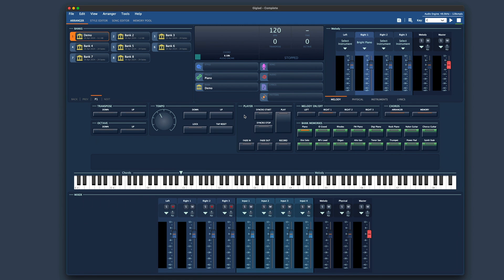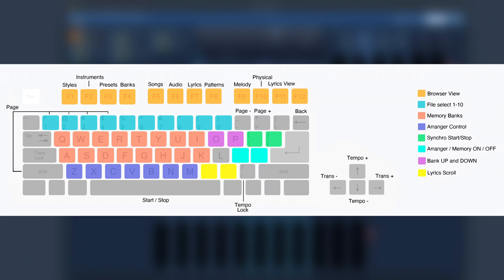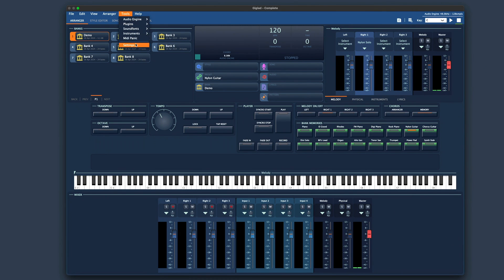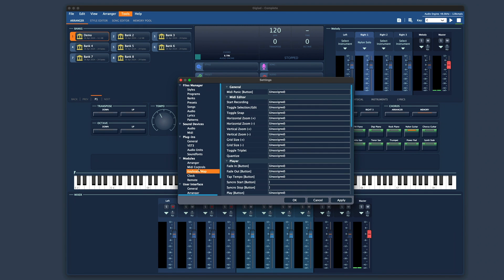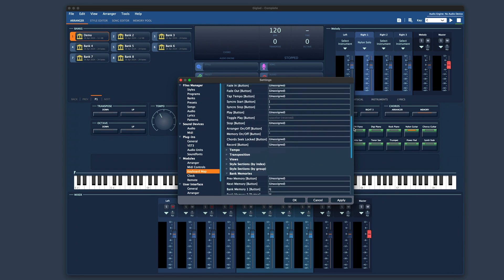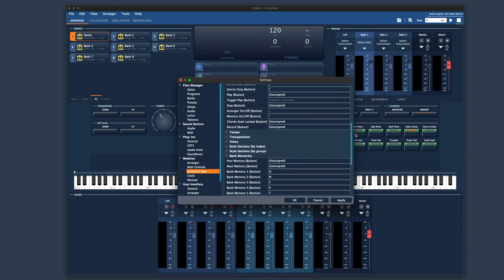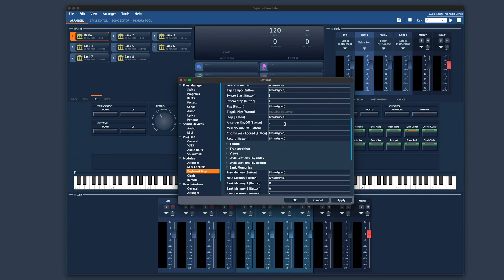As Giglad is an arranger, it has many controls that we need to access without a mouse. First, Giglad comes with an already set up PC keyboard map. This map is editable, so you can create your own. To do that, go to Tools, Settings, and navigate to the Modules section and select Keyboard Map. There are many actions and functions that can be controlled with your keyboard — simply click with your mouse on the action and press the key you want to assign to it.